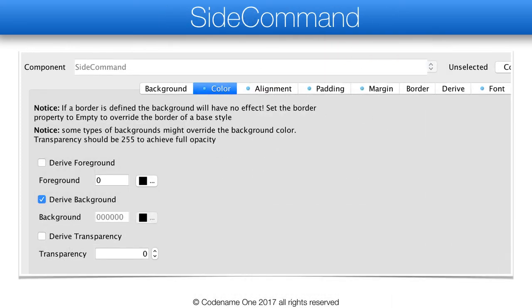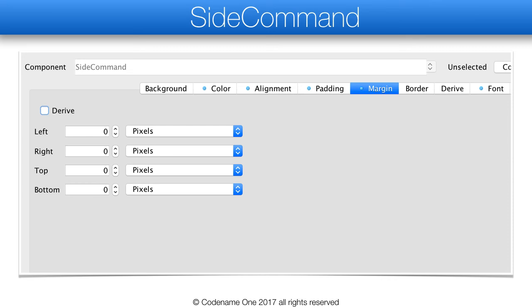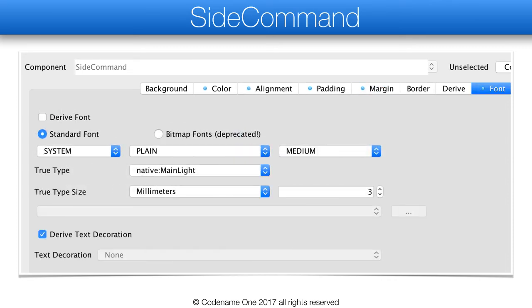The side command pretty much continues what we started in the side navigation panel. Here we set the foreground to black on a transparent color. This will be useful with the black toolbar, where we will only change the color to white but leave the transparency in place. The padding of the side command prevents duplicate padding when commands are stacked on top of each other, which is why the bottom padding is so small. Margin is 0 as usual, and the font is again a standard size light font.